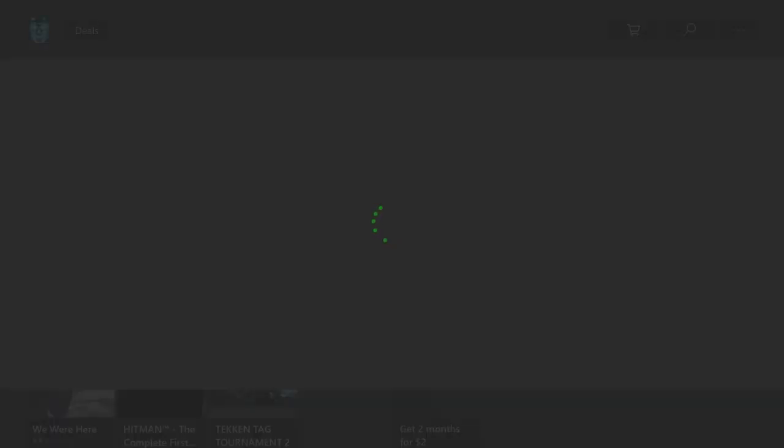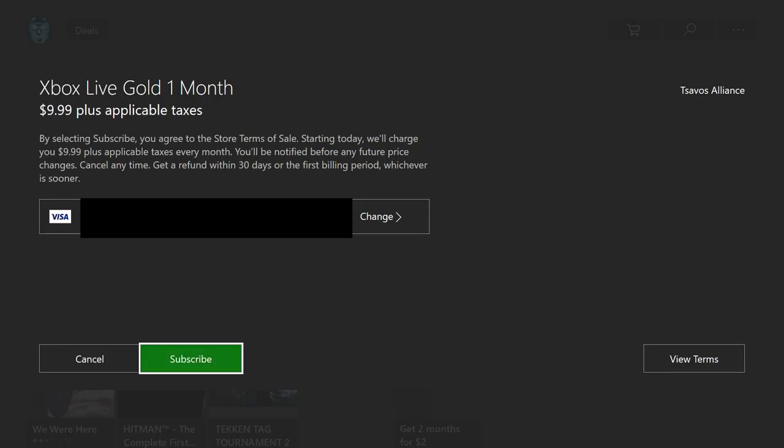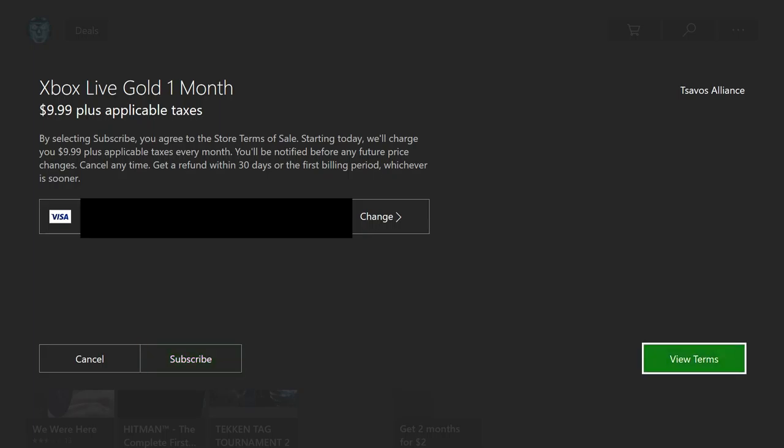Oh, this is funny. Alright, it says subscribe. So it even tells you starting today we'll charge you $9.99 every month. You'll be notified if there's any price changes. Cancel at any time - they don't tell you how to cancel. So we're going to click on view terms real quick.